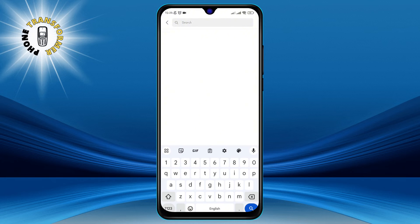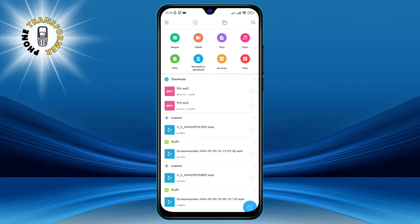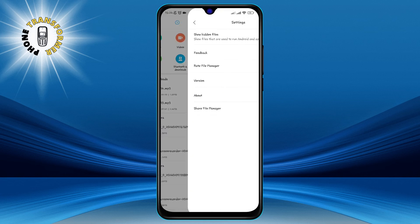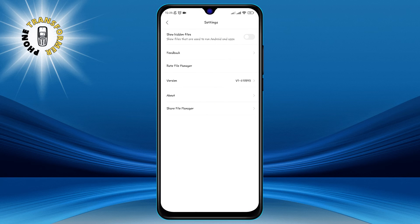Step 3: Tap on the three horizontal lines at the top left corner for more features and settings. This will open a sidebar menu that gives you access to more options. You can also access the settings of the File Manager app by tapping on the gear icon at the bottom of the menu.